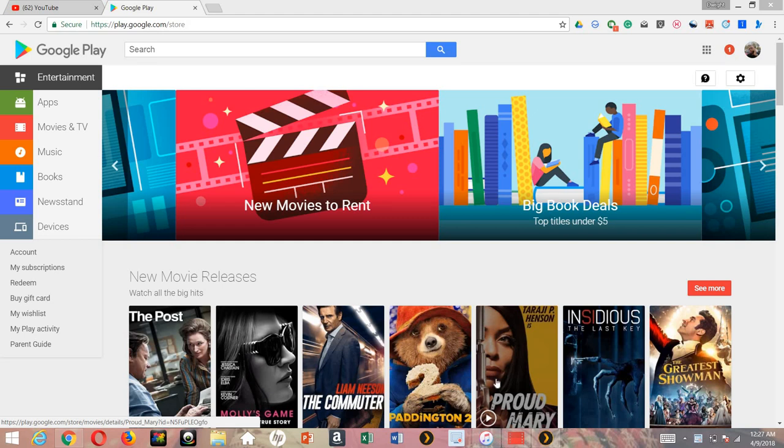What's up everybody, it's your boy Twofones back again with another informative video. Tonight I'm going to get right into it, so no further ado let's get started. This is the number one hidden gem that's in the Google Play Movies and TV app or application.